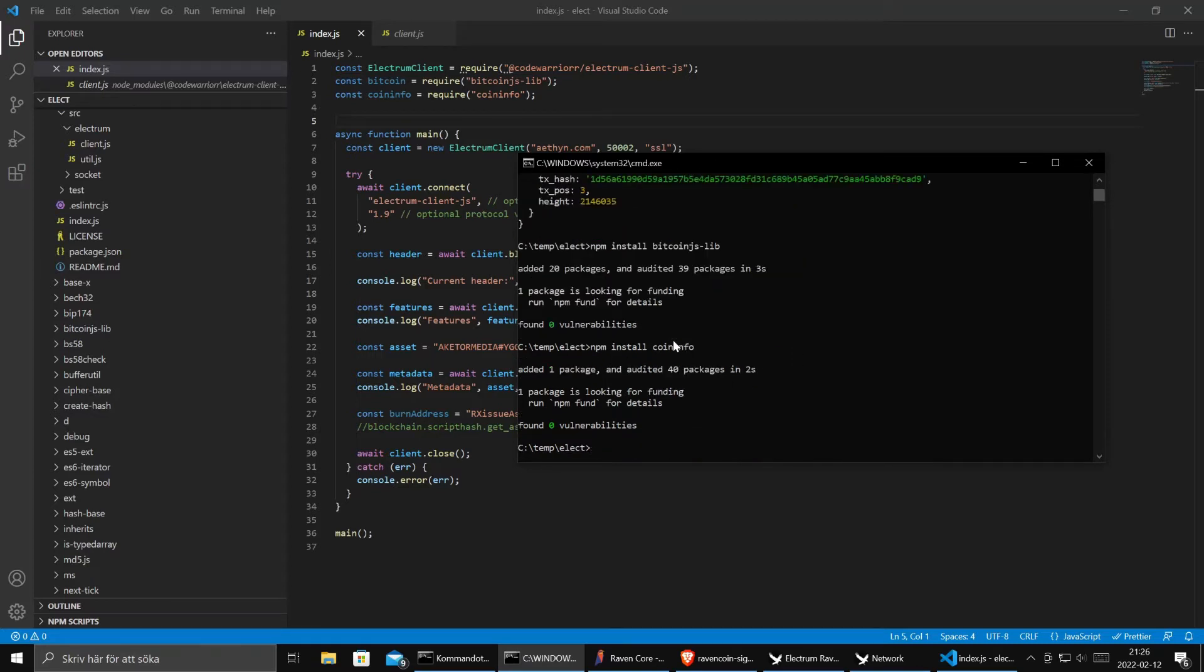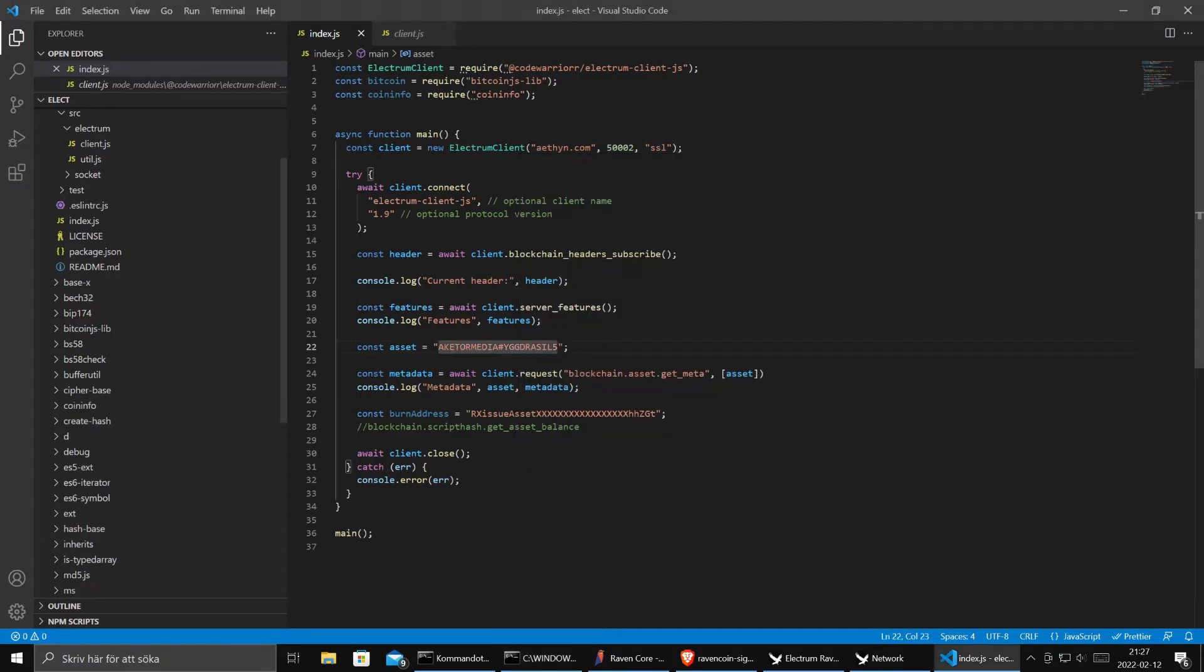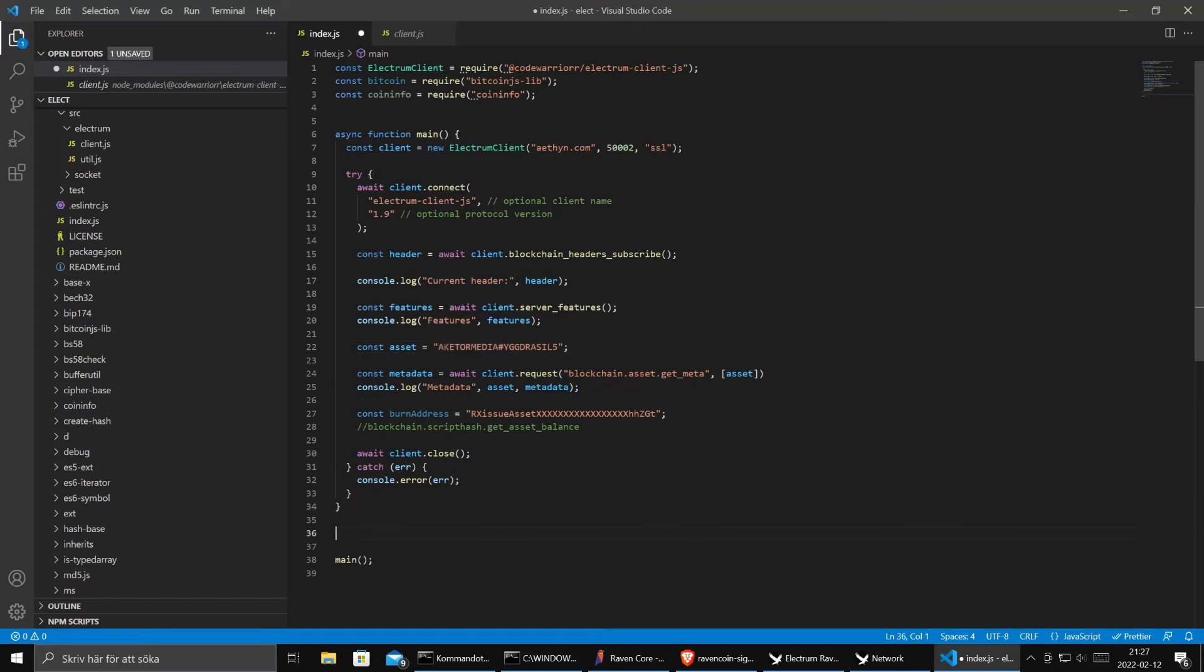We will also need to use a package called coin info. So let's copy coin info, npm install coin info. And now it will become a little bit tricky but don't worry.